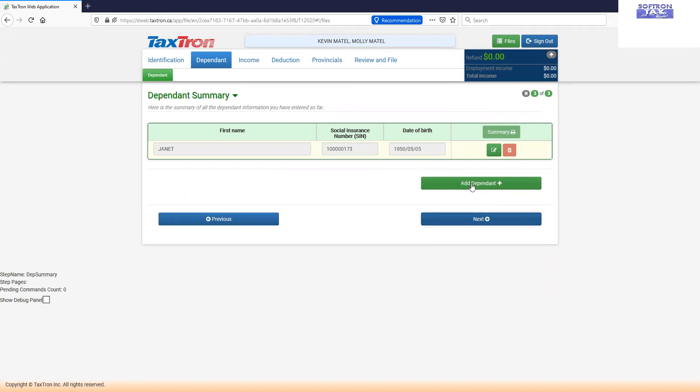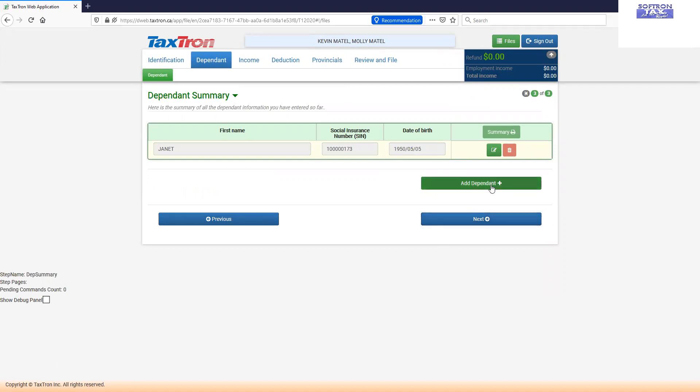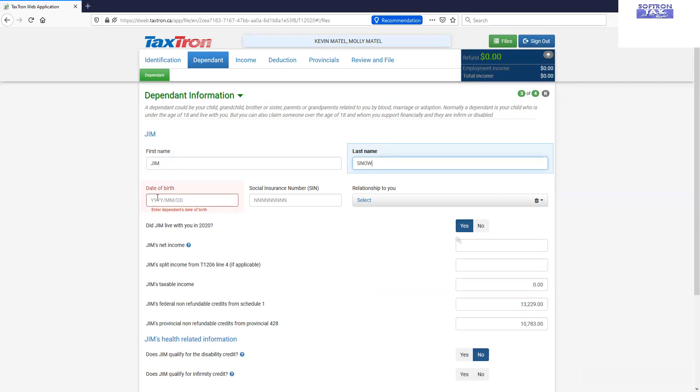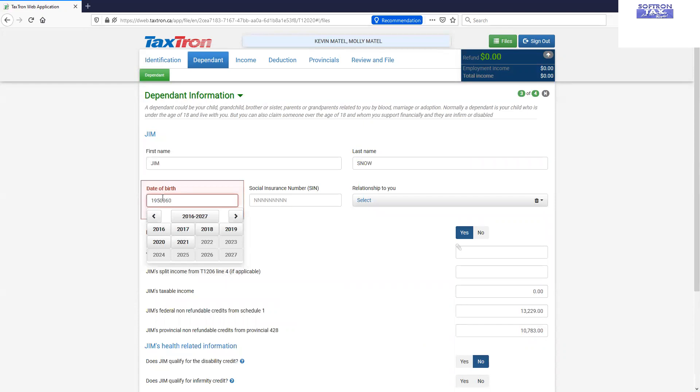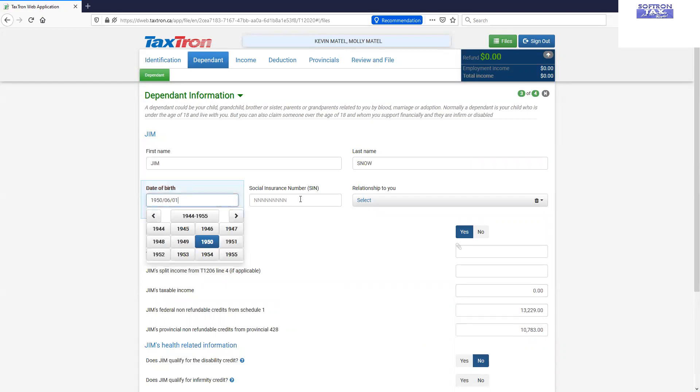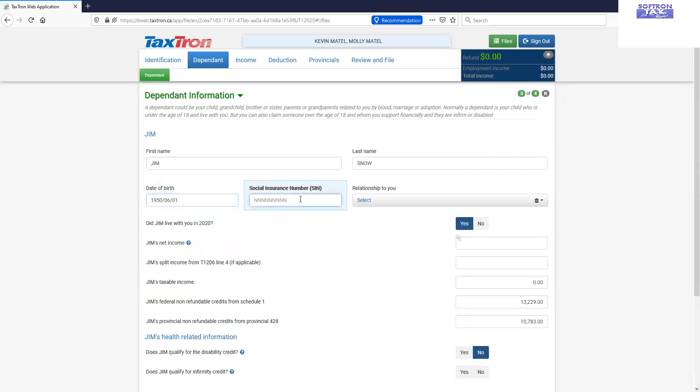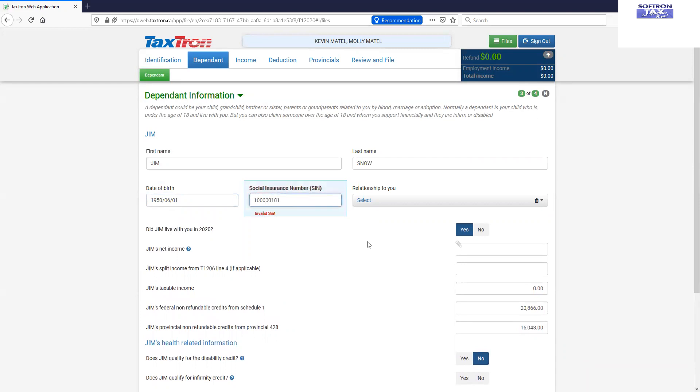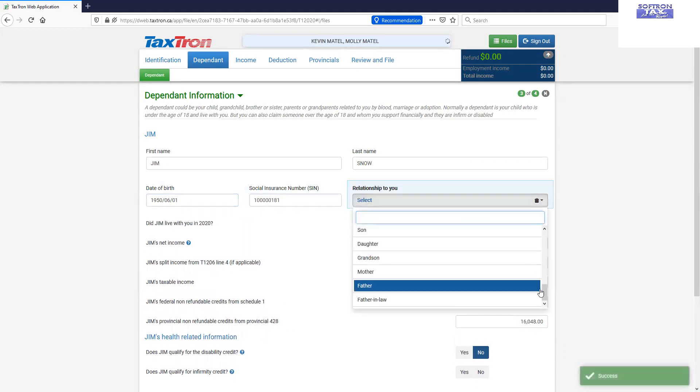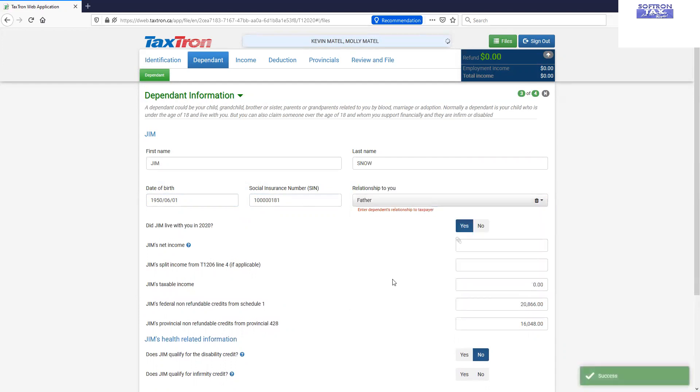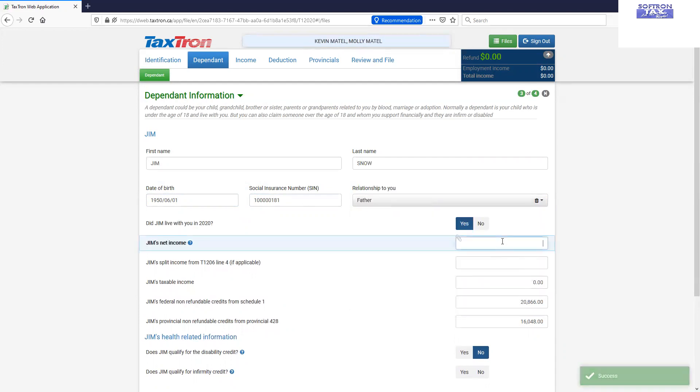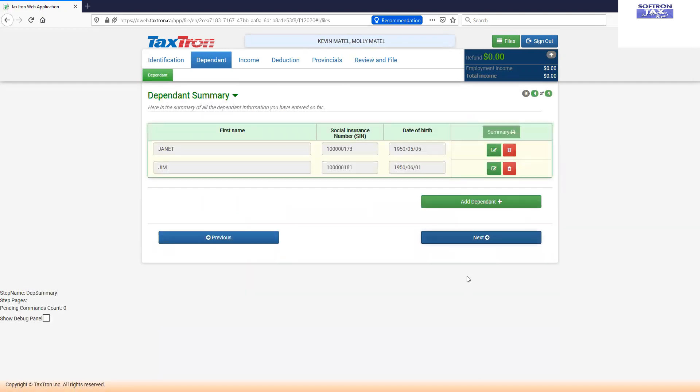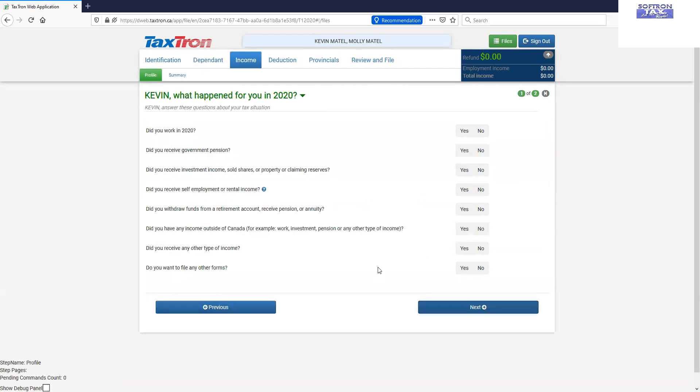And to add another dependent, we will click add dependent. And we will enter the name of other dependent. Same, we will verify if the other dependent has any income or not. Click next. Now this dependent information is synchronized and optimized for both of the taxpayer according to their income and benefit eligibility.